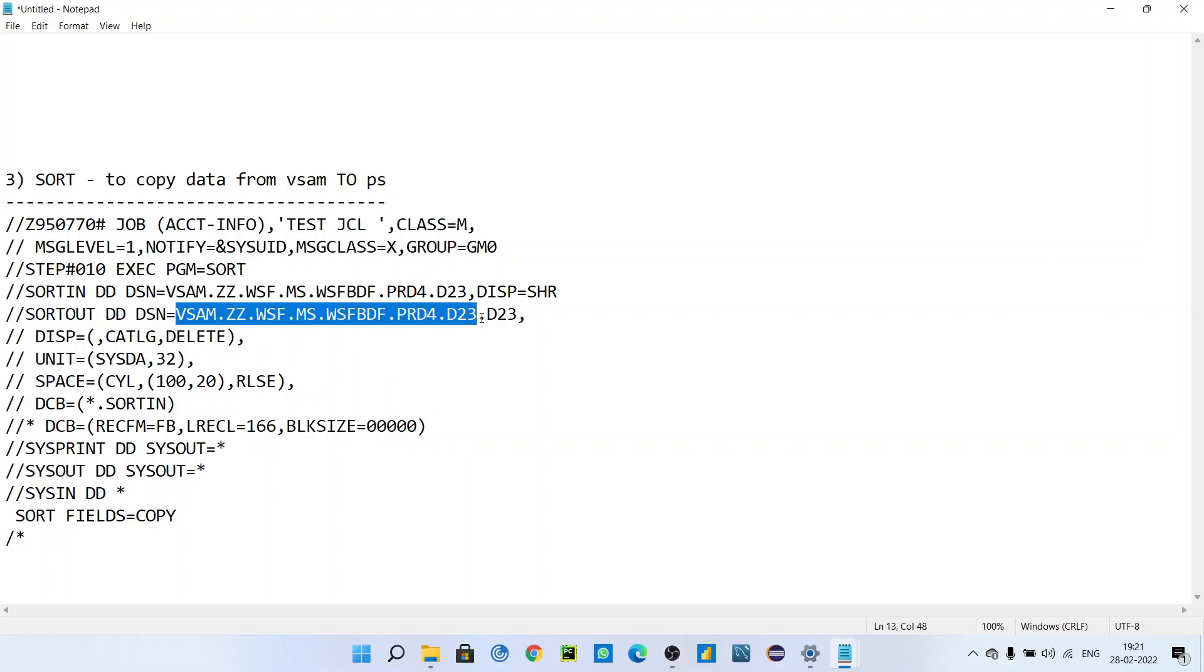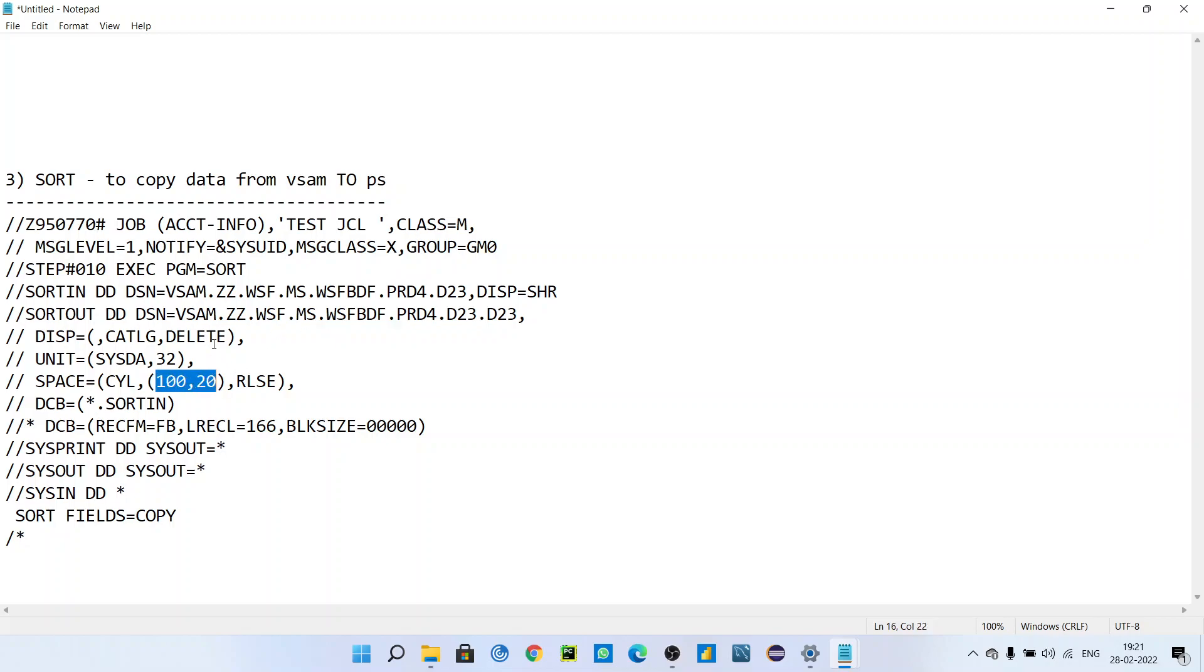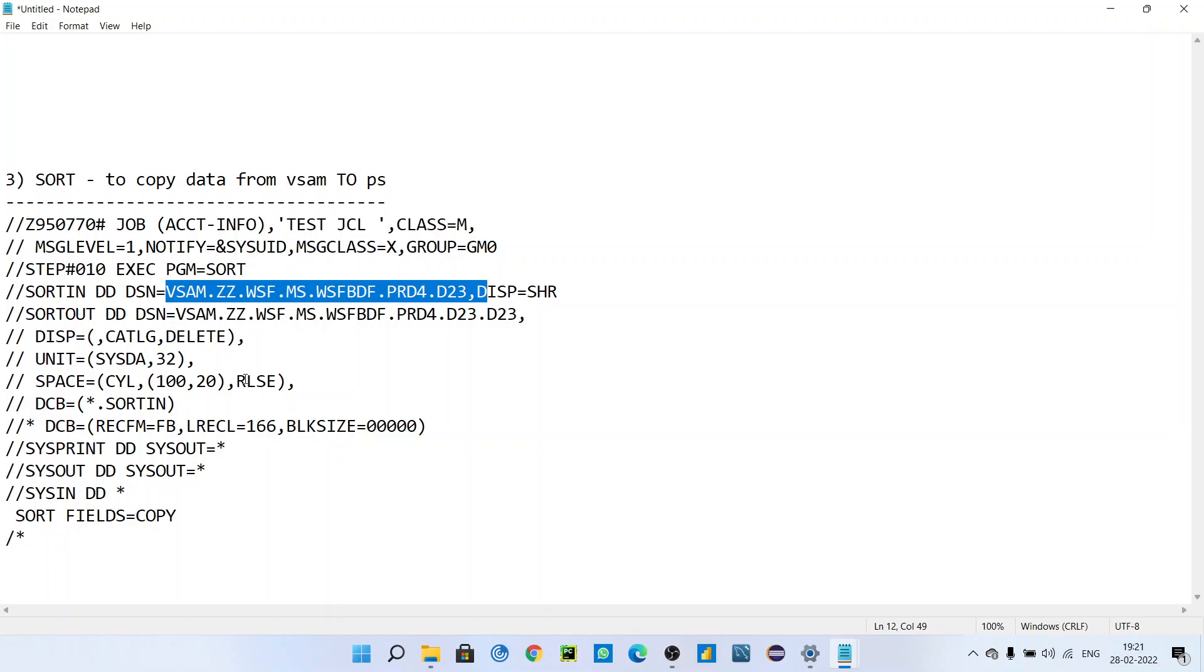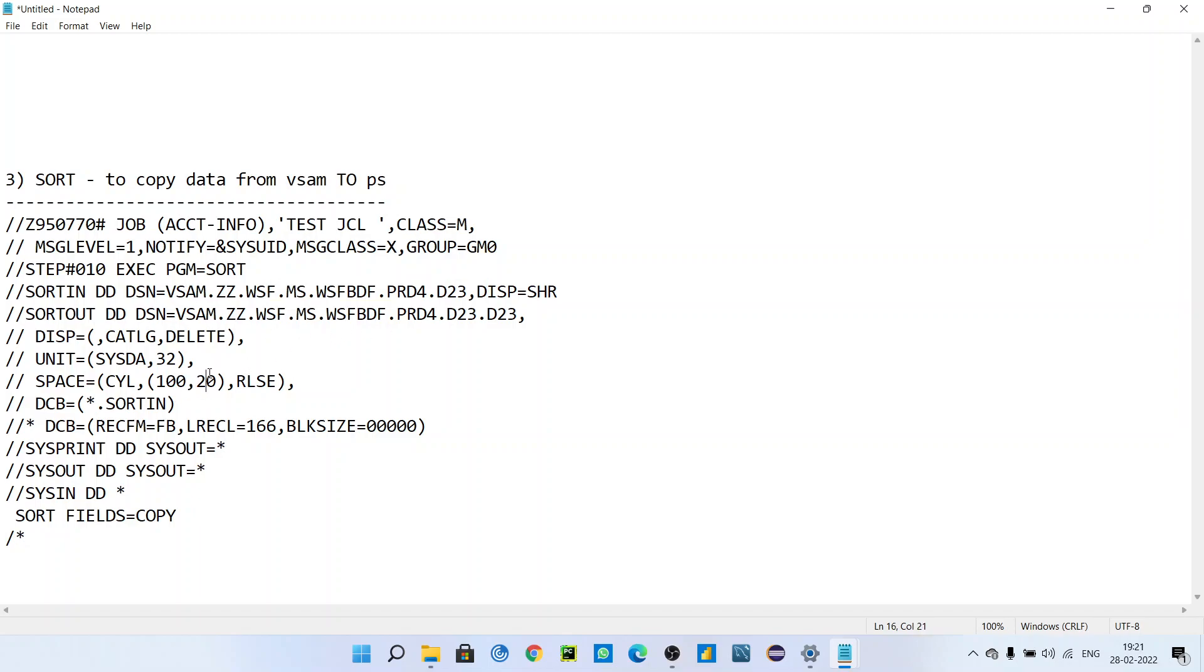So your disposition will be NEW, CATLG, DELETE. This disposition, as you know, the memory cycle will be 1,1,0 - you can use cycle. The primary and secondary parameters - you can check the input to see what the primary and secondary quantities are, and you can mention values in these parameters accordingly. And this